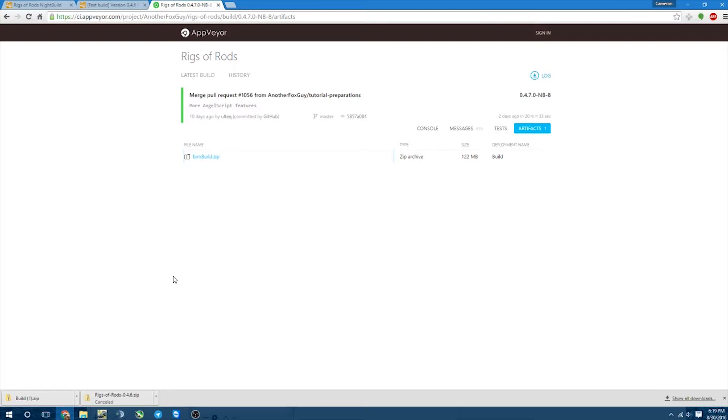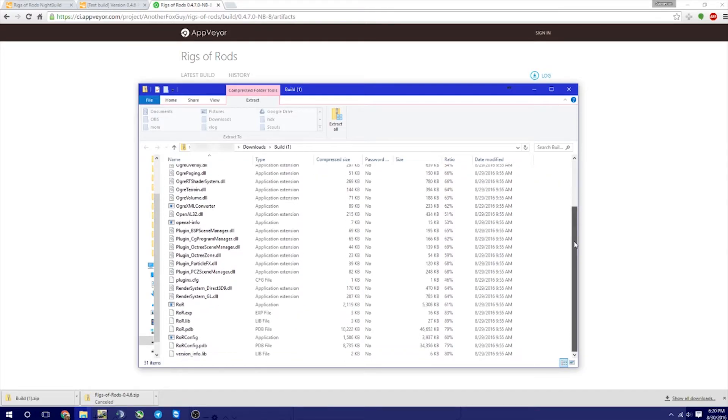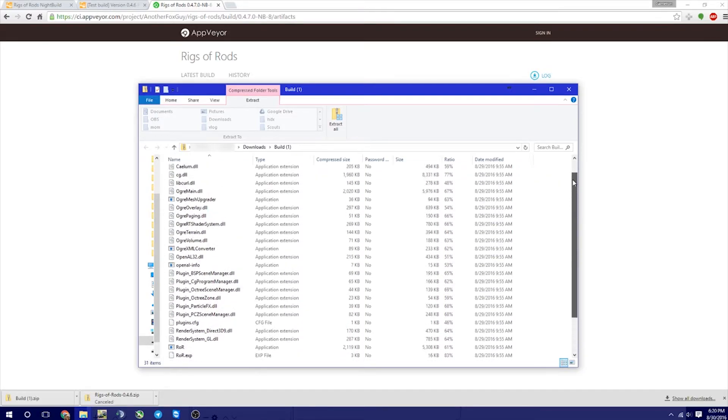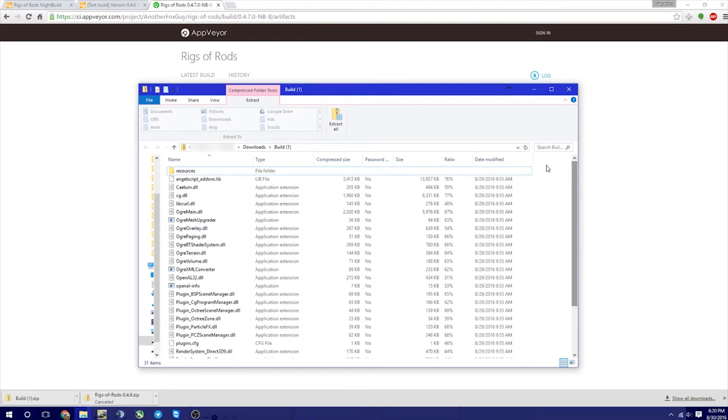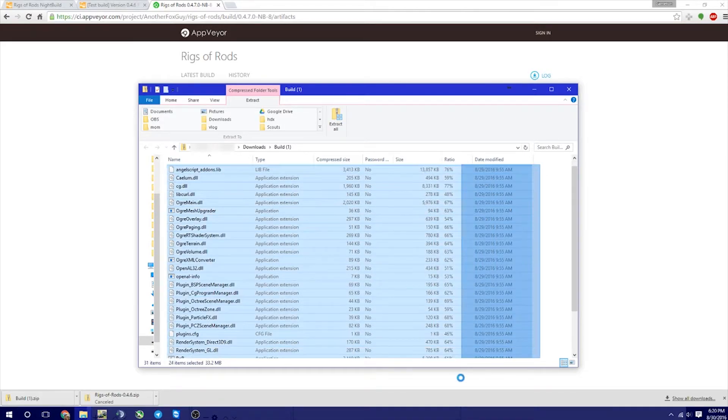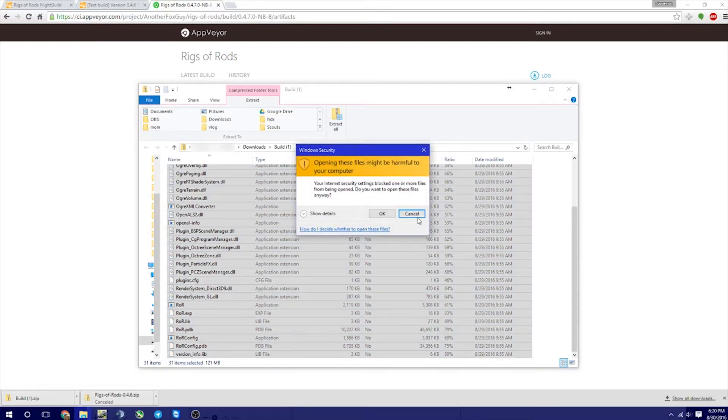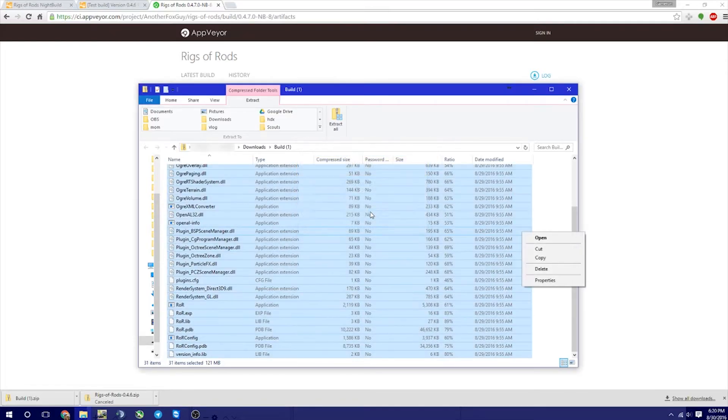All right, so now the build is complete. Let's go ahead and open it up. So click that. Okay, and you're going to see all these files. Don't worry about these. But what we're going to do is we're going to go ahead and copy all of these. You can either hold those down or you can click Control-A, Control-C, click OK, copy.